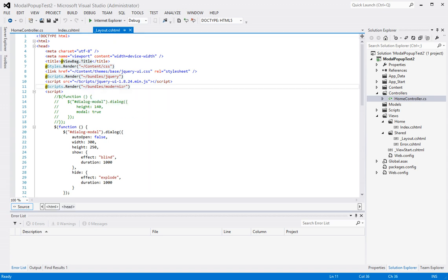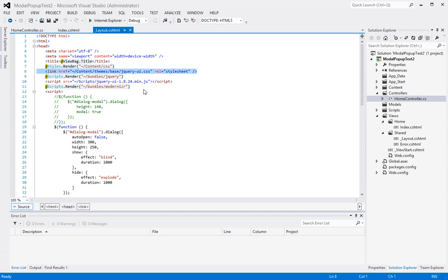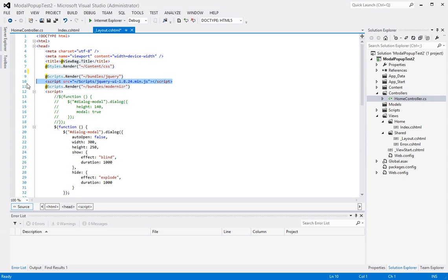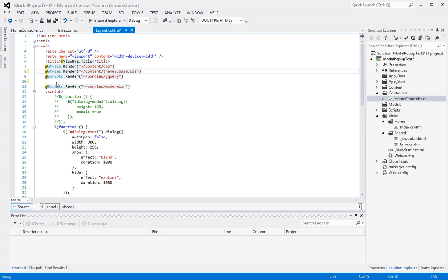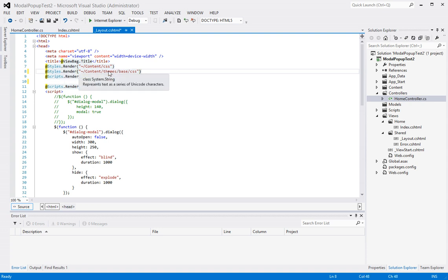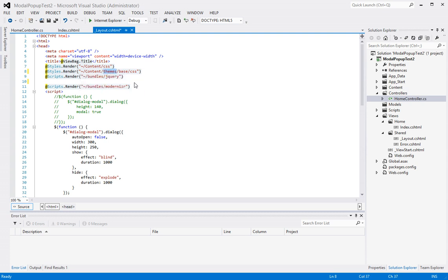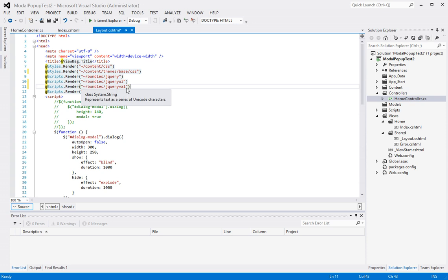So let's get started here. To begin, let's clean up all our stylesheet references a bit and reference the bundles that we have instead. So what I'm going to do here is I'm going to add another style render for the jQuery themes from the themes-based CSS folder. And then here I will add jQuery UI and validation bundles.